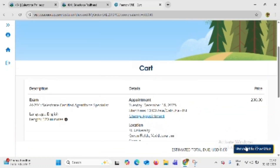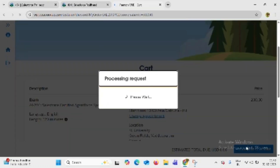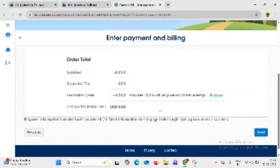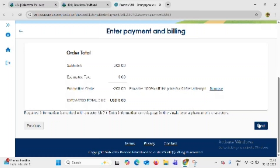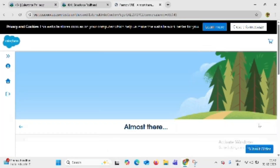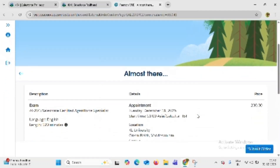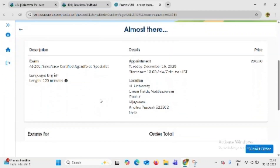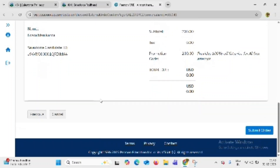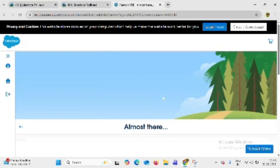Click on proceed to checkout button. Click on the next button, then click on submit order to complete your registration.